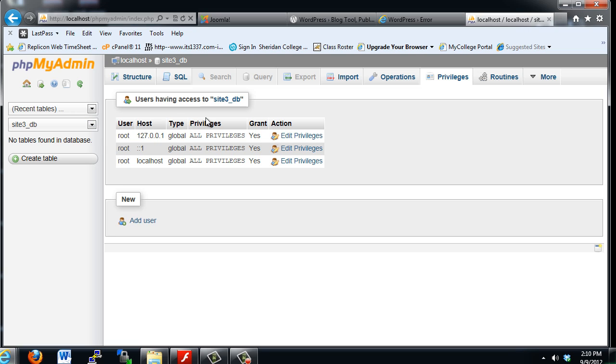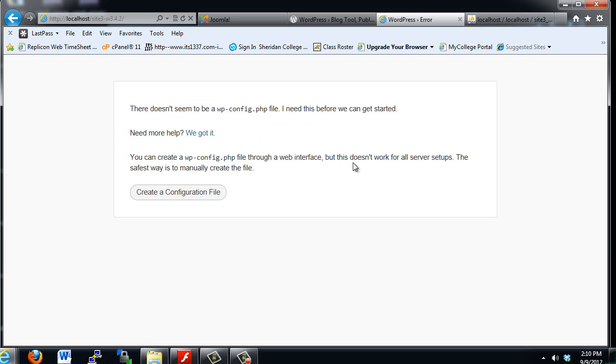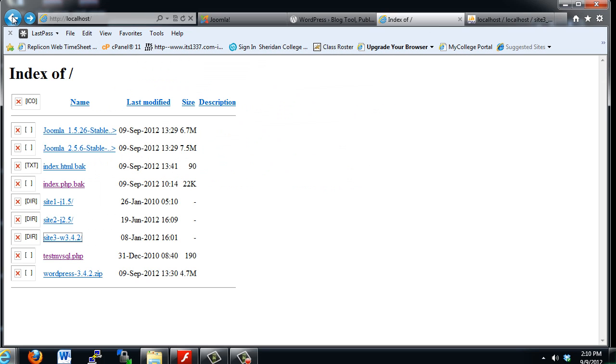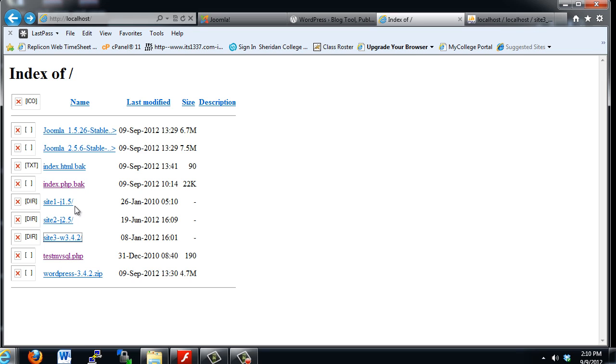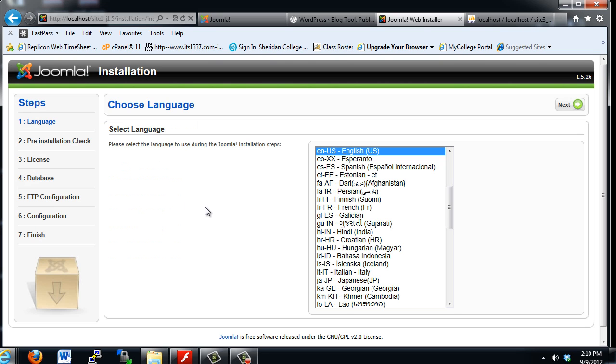So now we're ready to install our sites. So I'll go back, and we'll start with Joomla 1.5, which I'm the most familiar with, and I'll click on that, and now it's time to walk through this installation script.